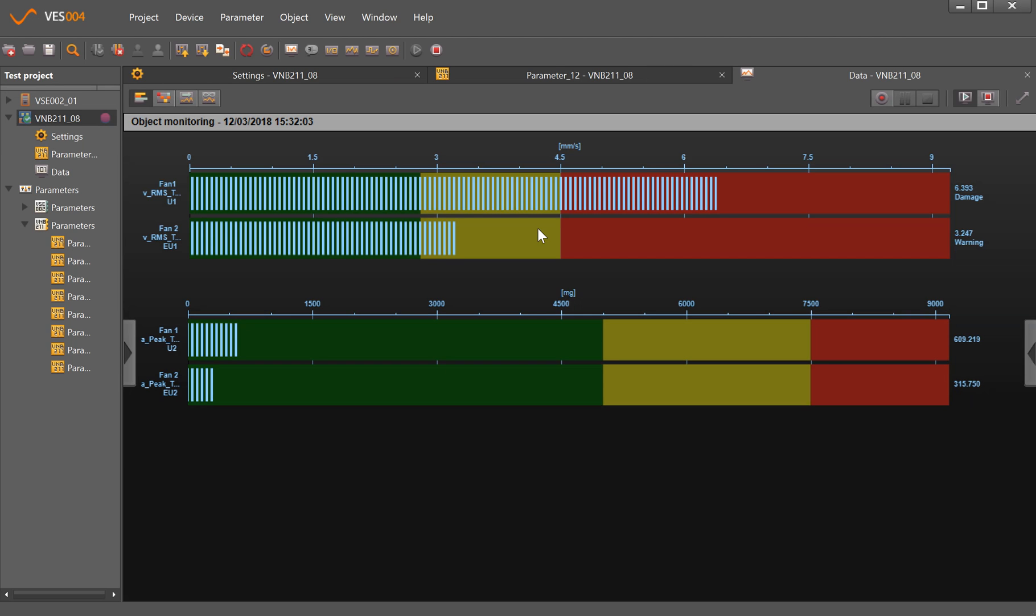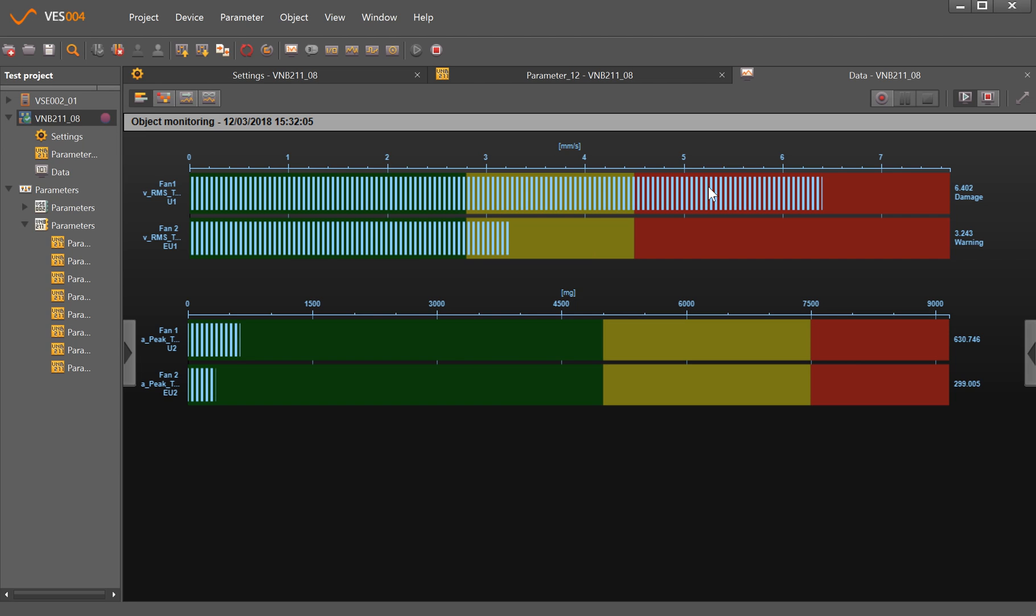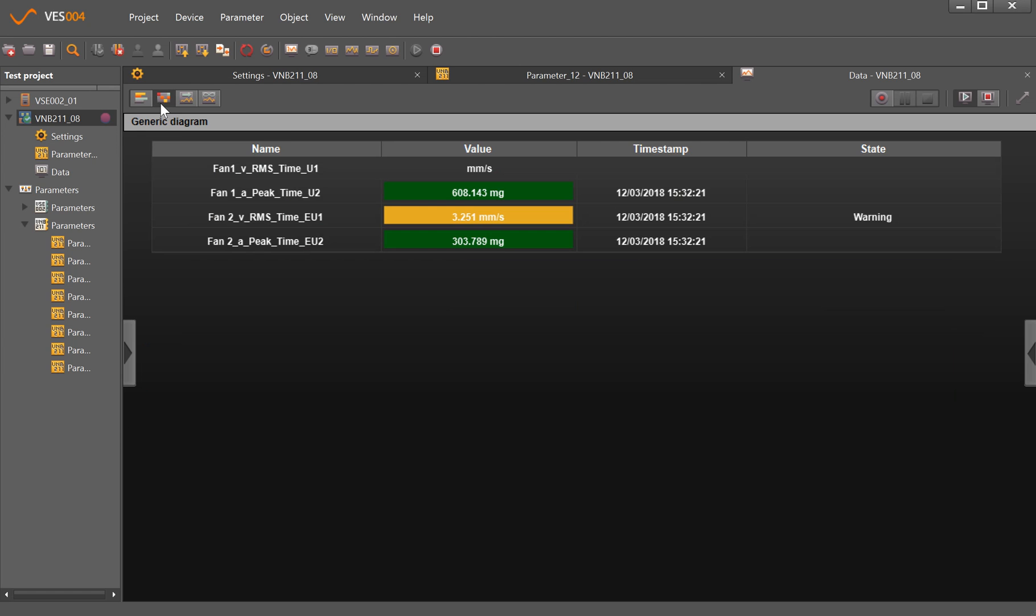We're able to look at bar graphs, so we have the parameters where the levels are and where the alarm points have been set. We can see from this that Fan 1 peak and Fan 2 peak are both okay, but Fan 1 has gone into the red alarm and Fan 2 is yellow alarm.